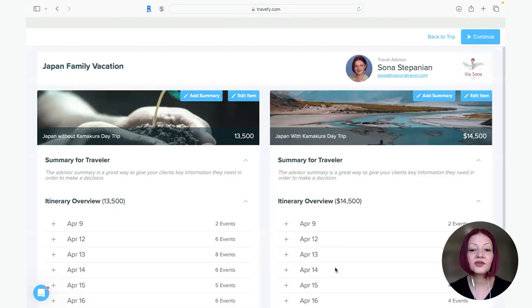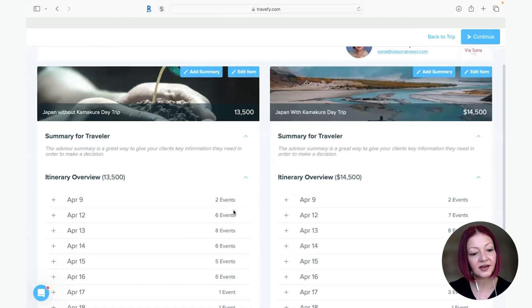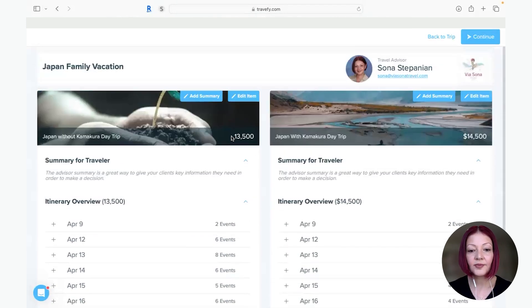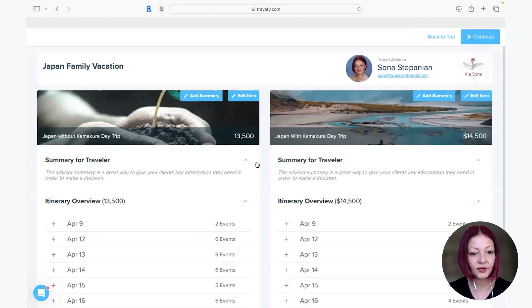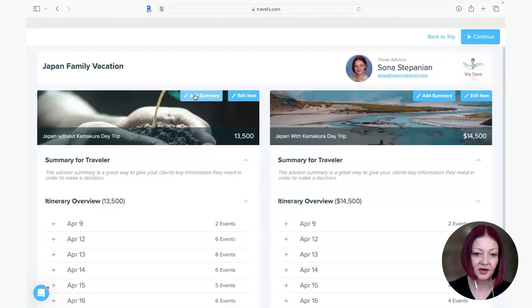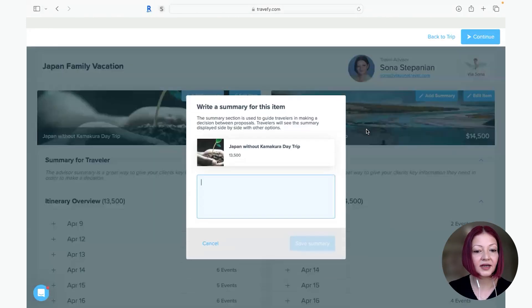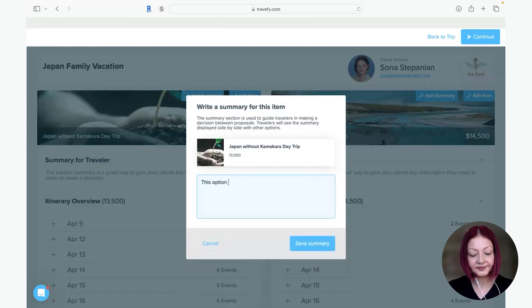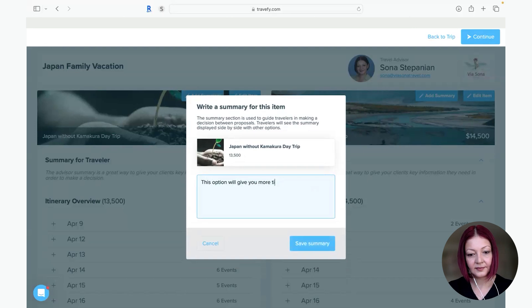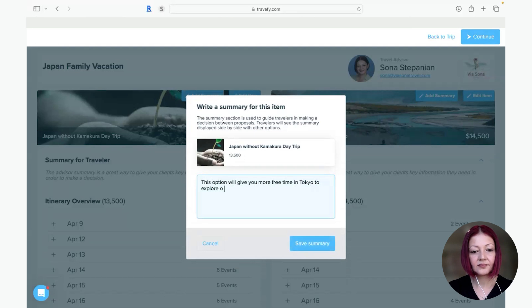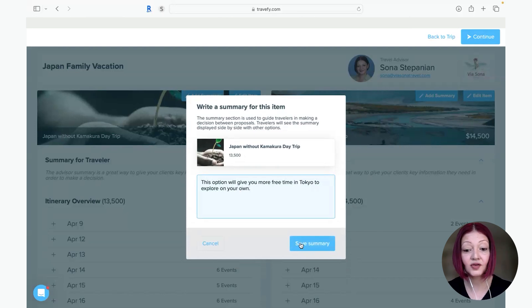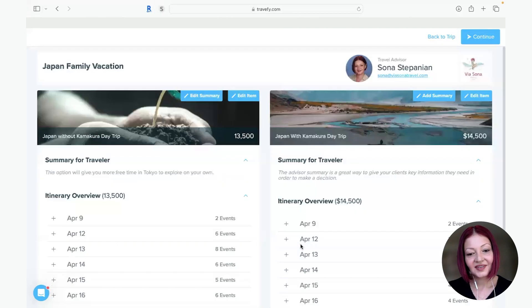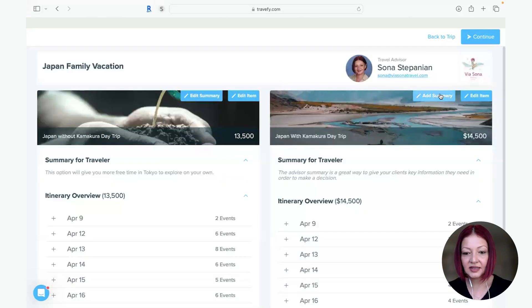And now you get this beautiful page side by side comparing all the events, all the price right there, all super simple. And now you can add a summary, you can edit items even through here but you can add summary to give them a quick idea of what this one would entail. So this option, excuse the typos and I come over here add summary to this one.